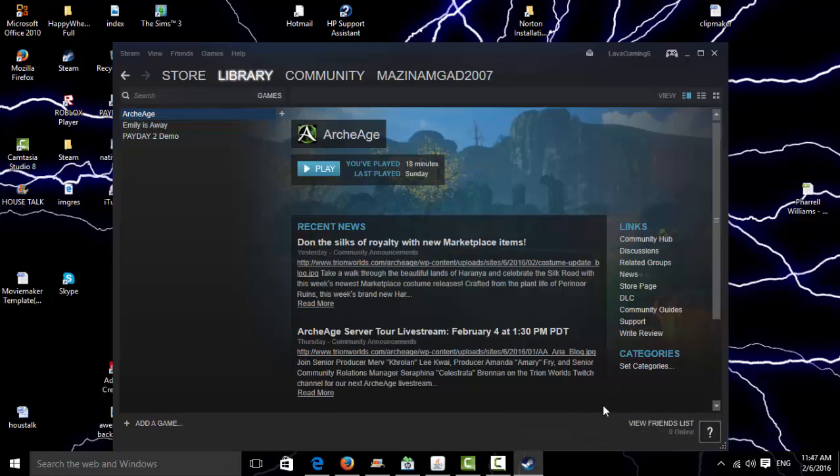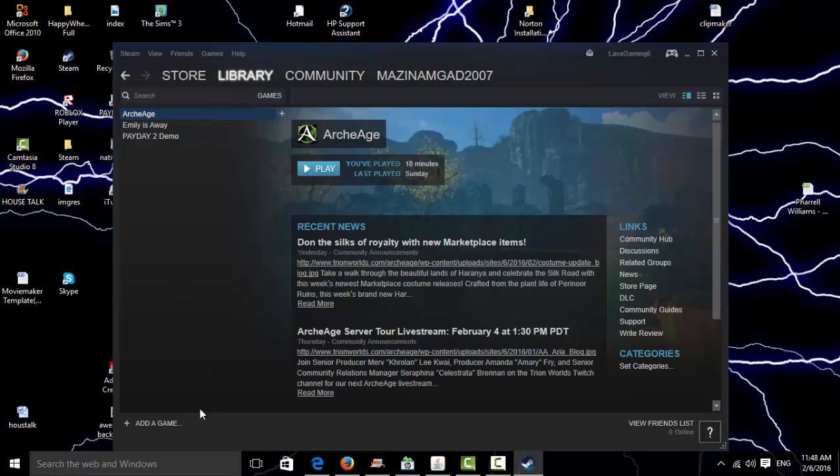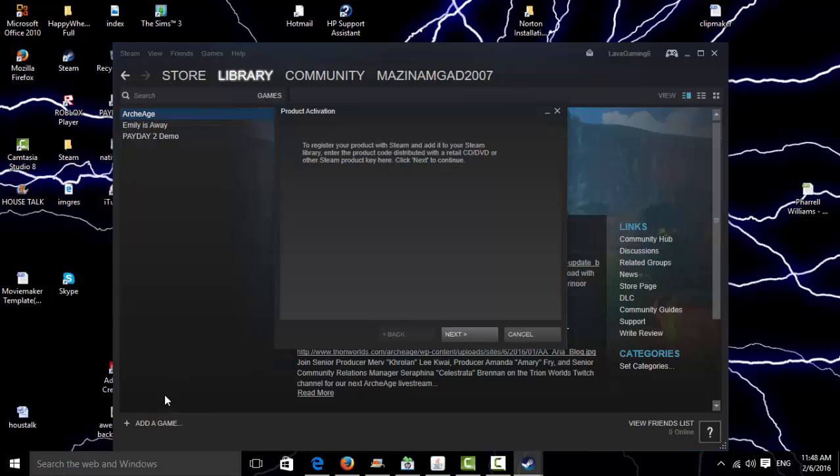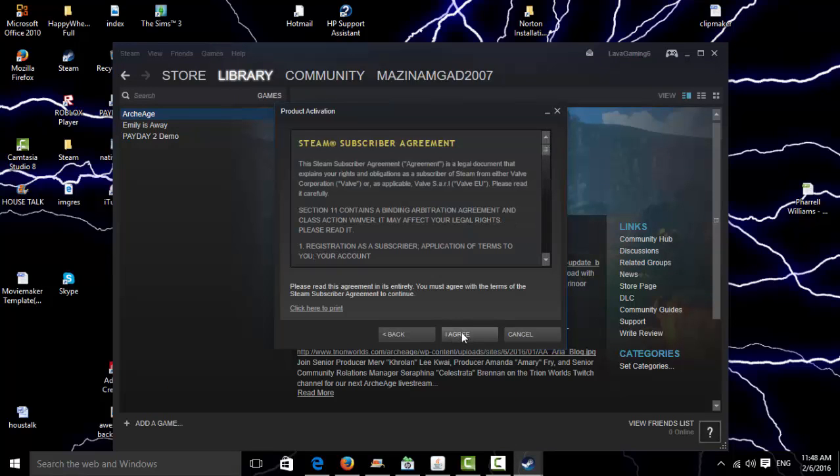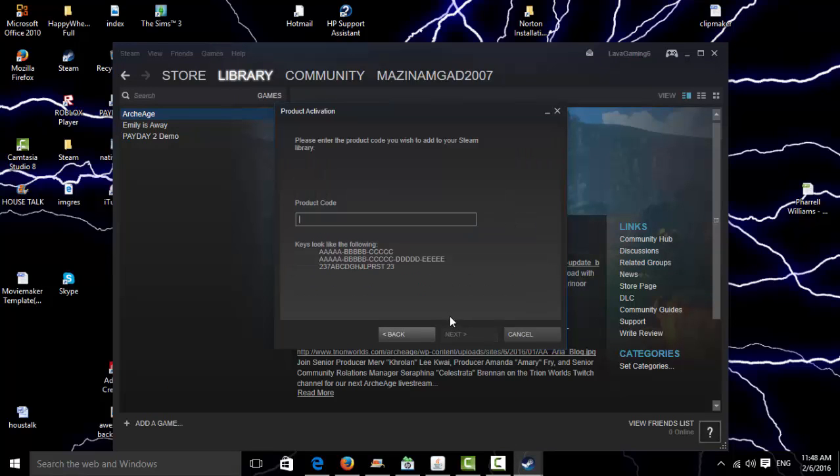Alright guys, I'm back. I think I found a way to do it. What you do is go to the Library, go to Add a Game, then Activate a Product on Steam. Click Next, click I Agree, and then you'll get a code - they'll send the code to you.